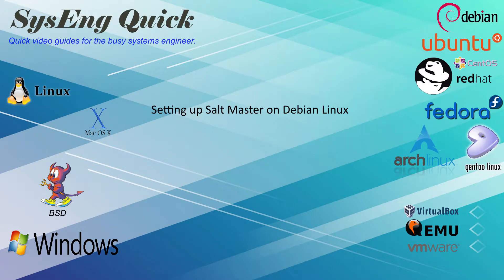Hi, this is John with SysEngQuick. Today I'll show you how to install SaltStack on Debian Linux.